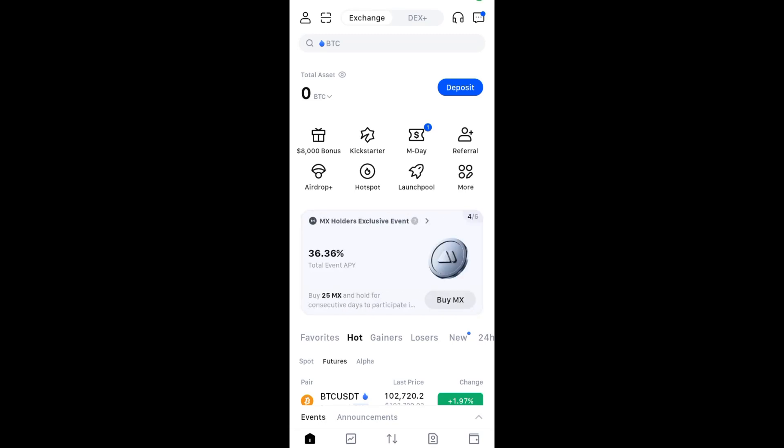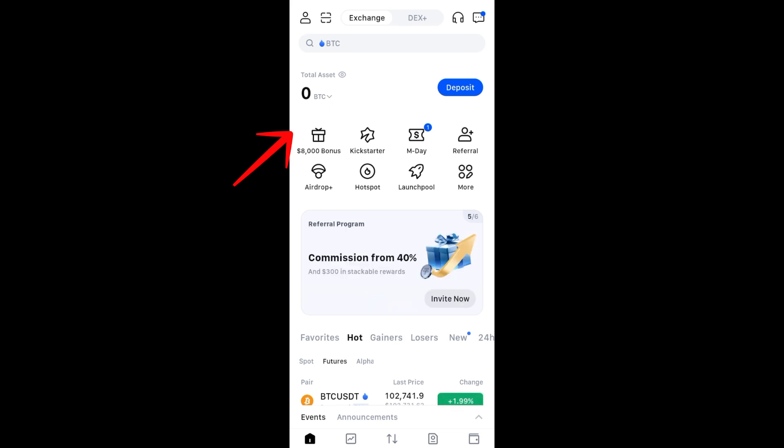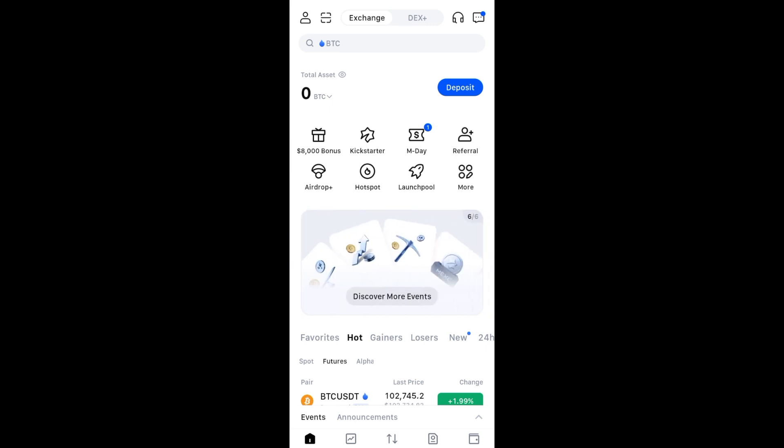Hi everyone, in this video I will show you how to transfer USDT from MEXC to MetaMask wallet. Before anything else, I want to tell you that I am not a financial advisor. This is not financial advice.